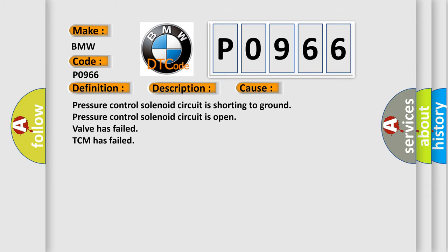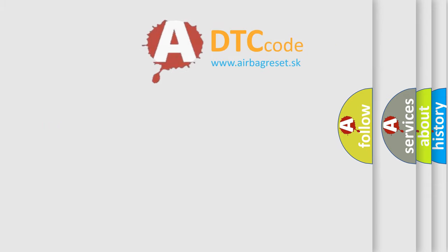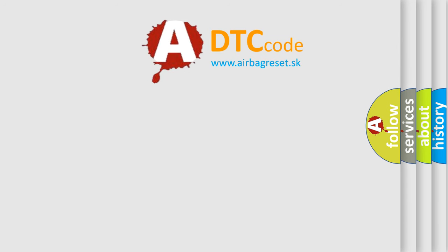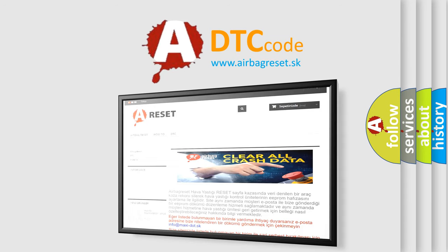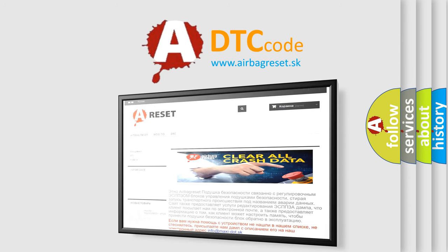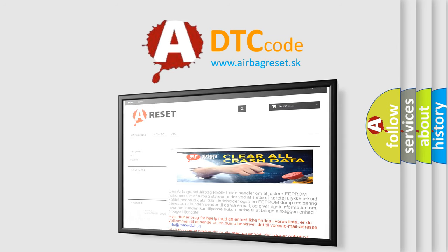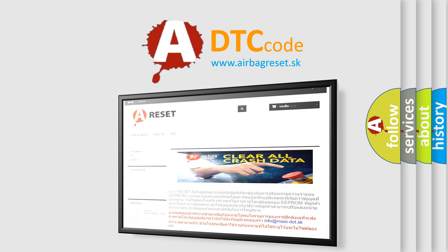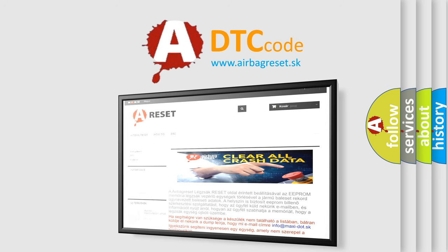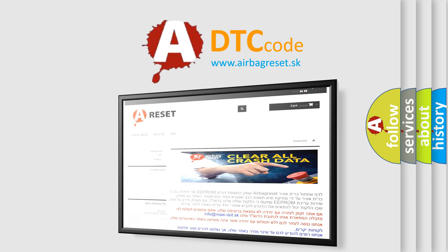The airbag reset website aims to provide information in 52 languages. Thank you for your attention and stay tuned for the next video.